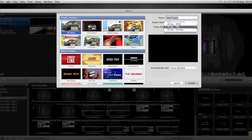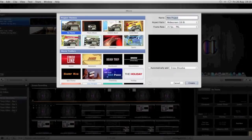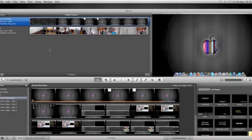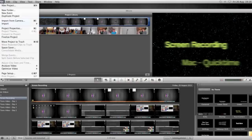Wide Screen 16:9, and just leave it on 25 frames per second, pal. That is fine for just little movies for YouTube and desktop recordings.